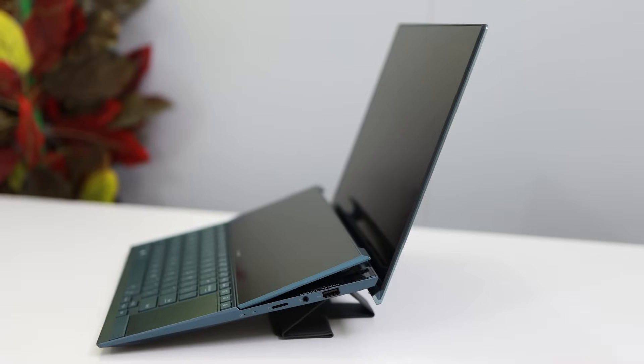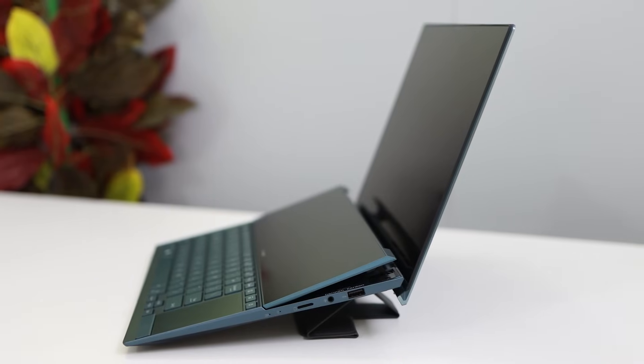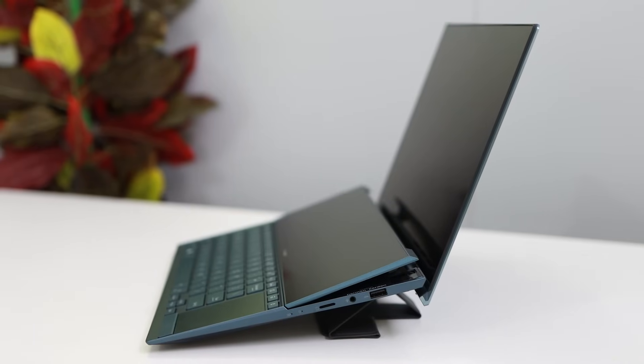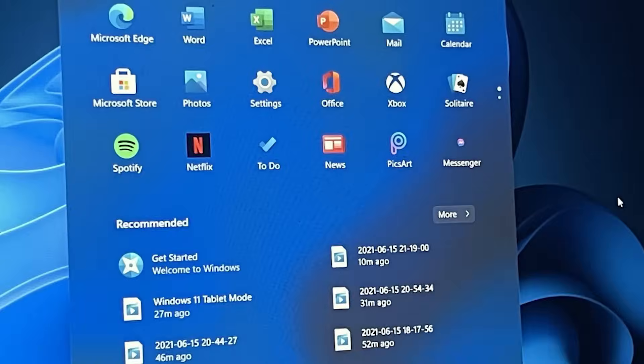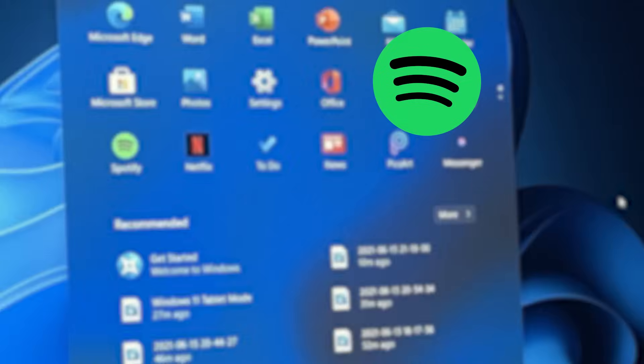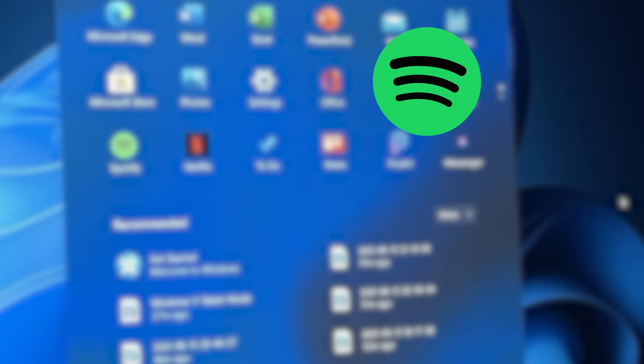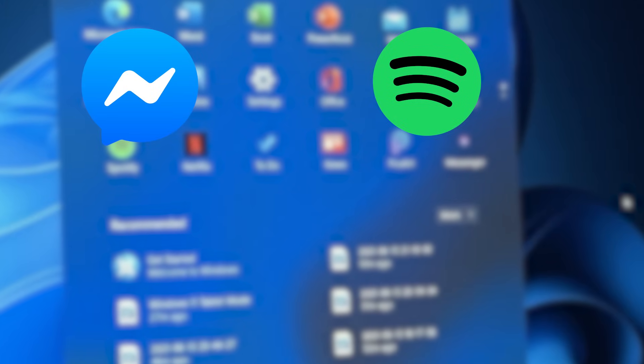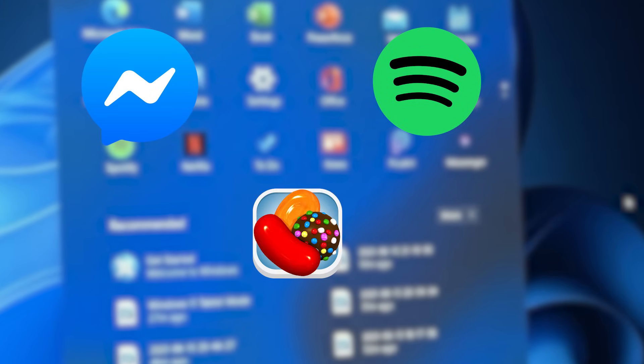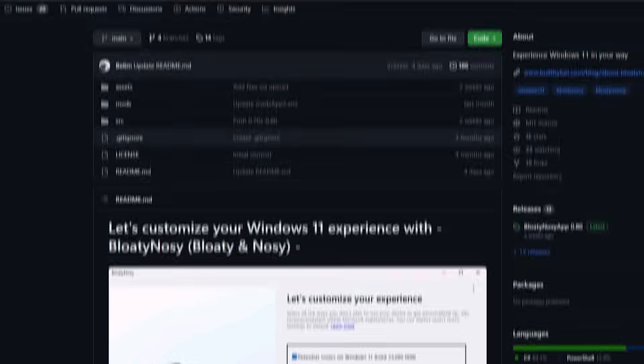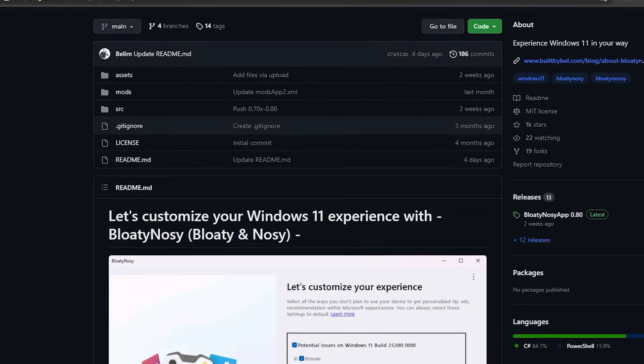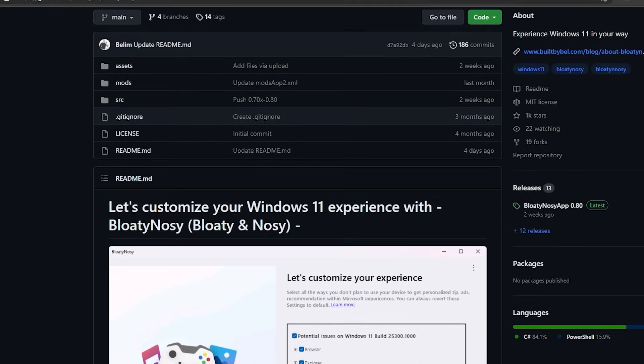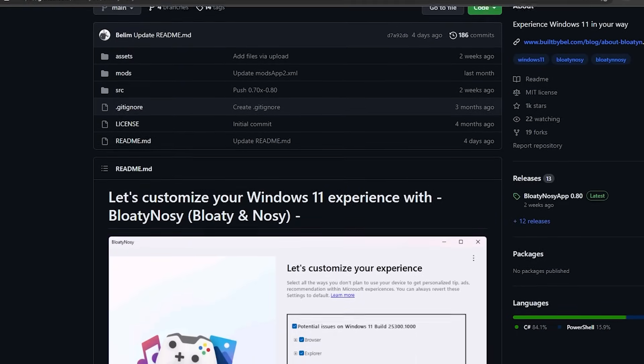Picture this: you've unwrapped your brand spanking new computer, you're ready to take it for a spin, but what's this? It feels like your brand new car is pulling a trailer full of unnecessary apps and features. I'm going to introduce you to an amazing tool called BloatyNosy. Let's see how we can turbocharge your Windows 11 experience.